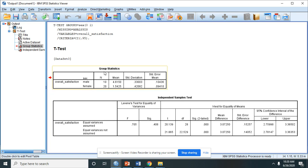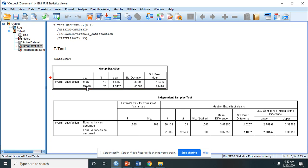So you can see here that the overall satisfaction of male has a mean of 4.61, and the overall satisfaction of female parent is 1.54.